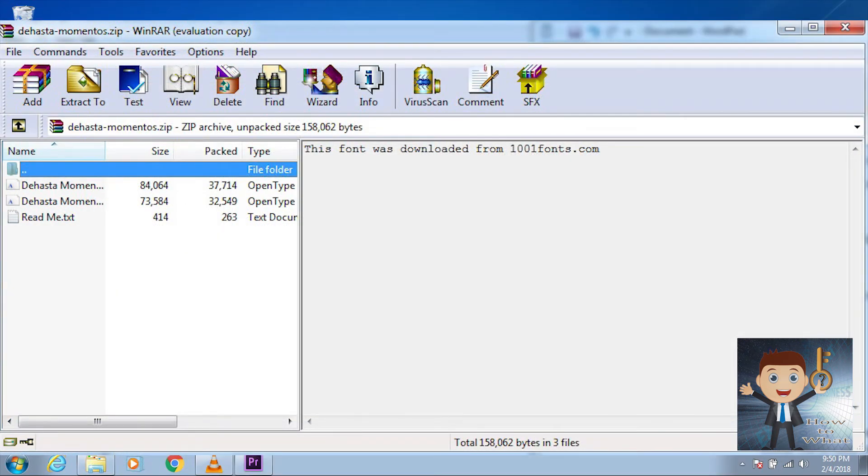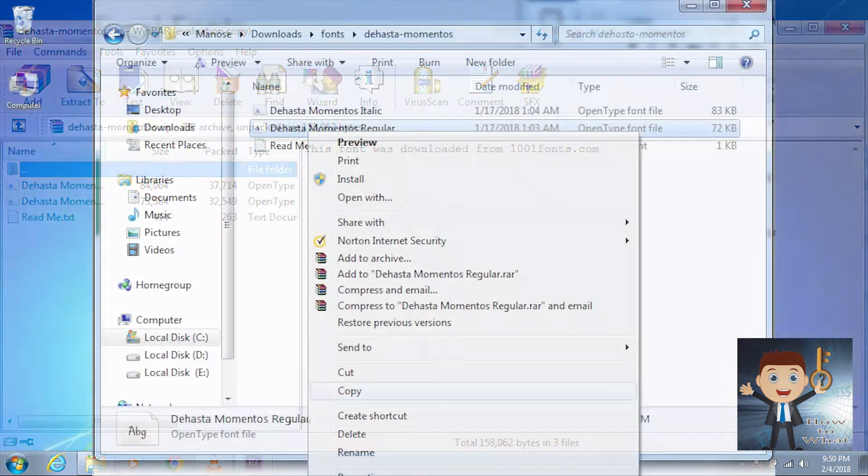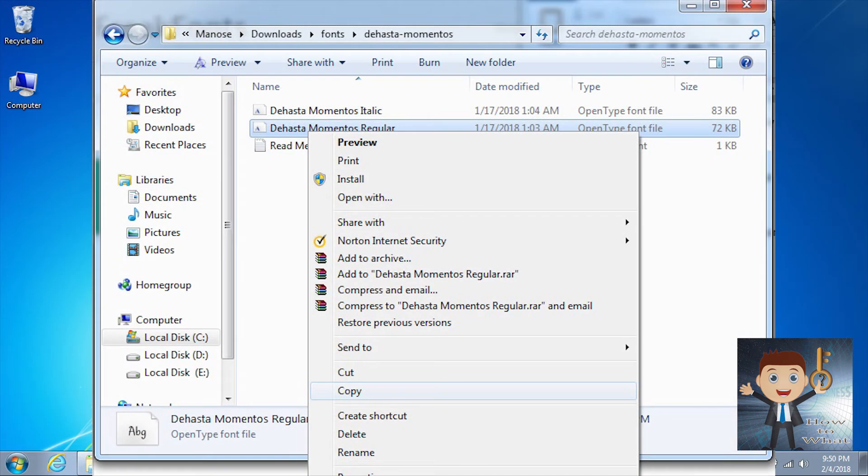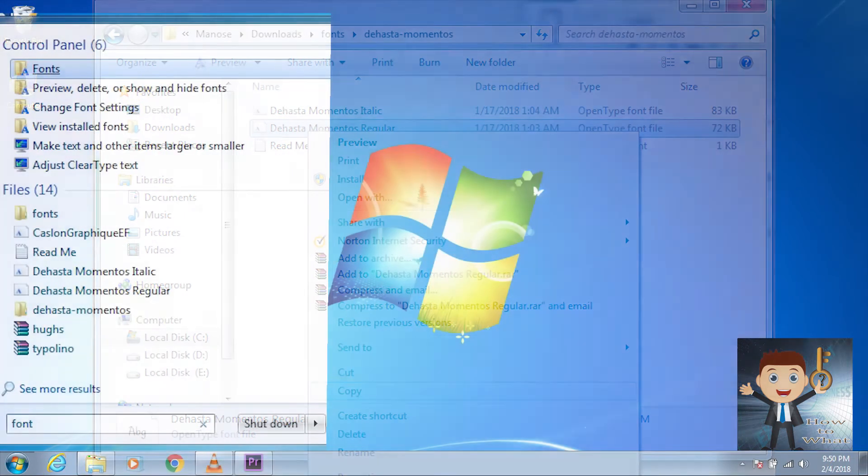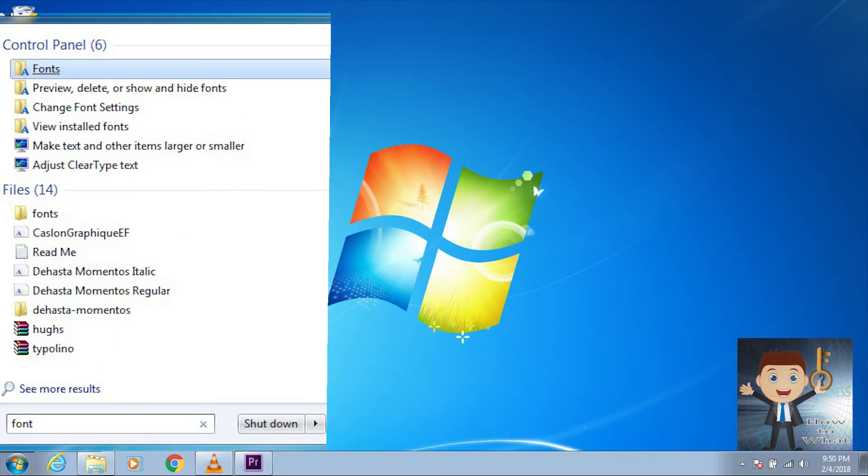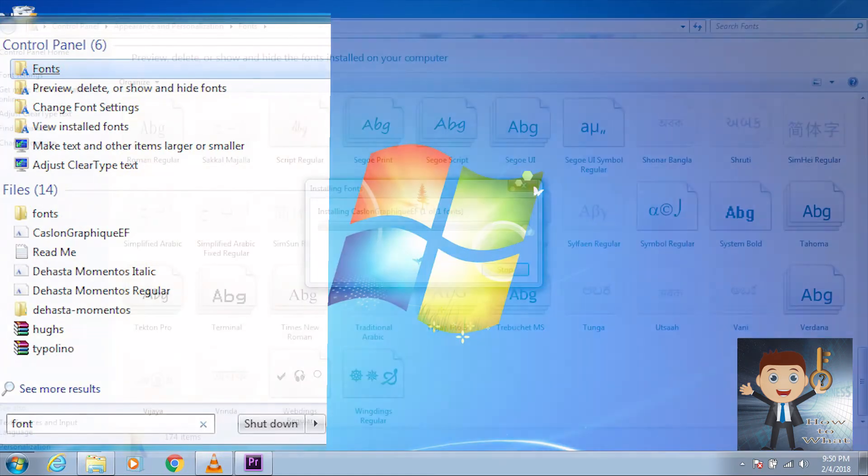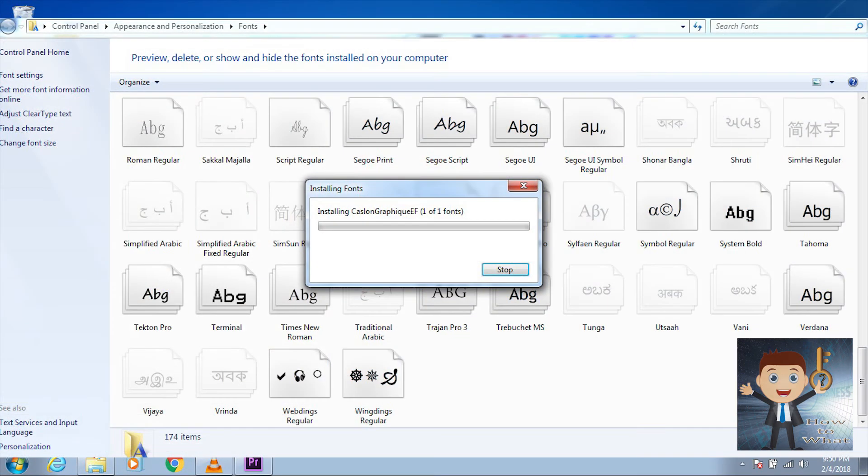Go to the extracted folder and copy the font file. Then go to Start or just press the Windows button on your keyboard and search for fonts. Click on the Fonts folder which is inside the Control Panel.